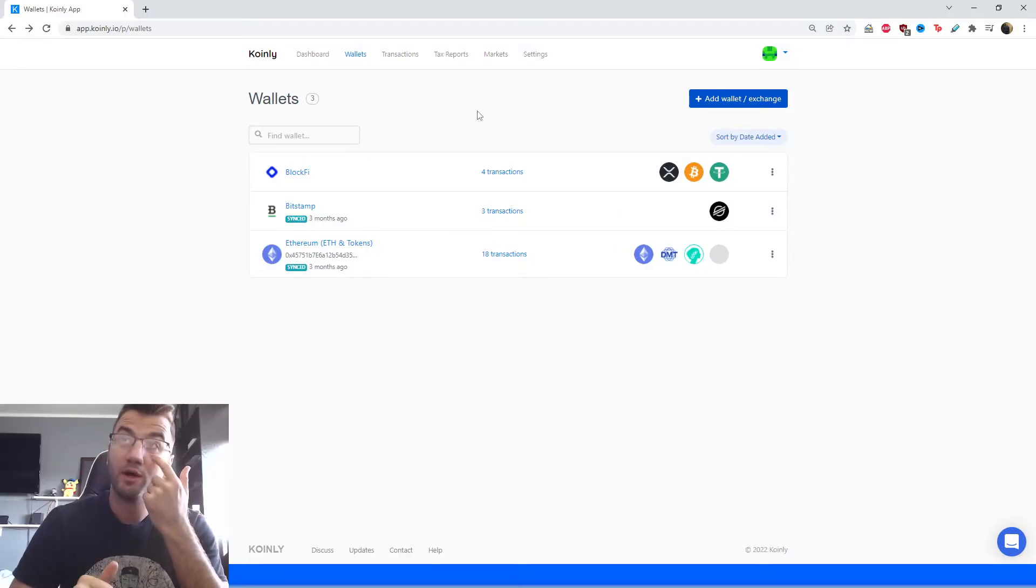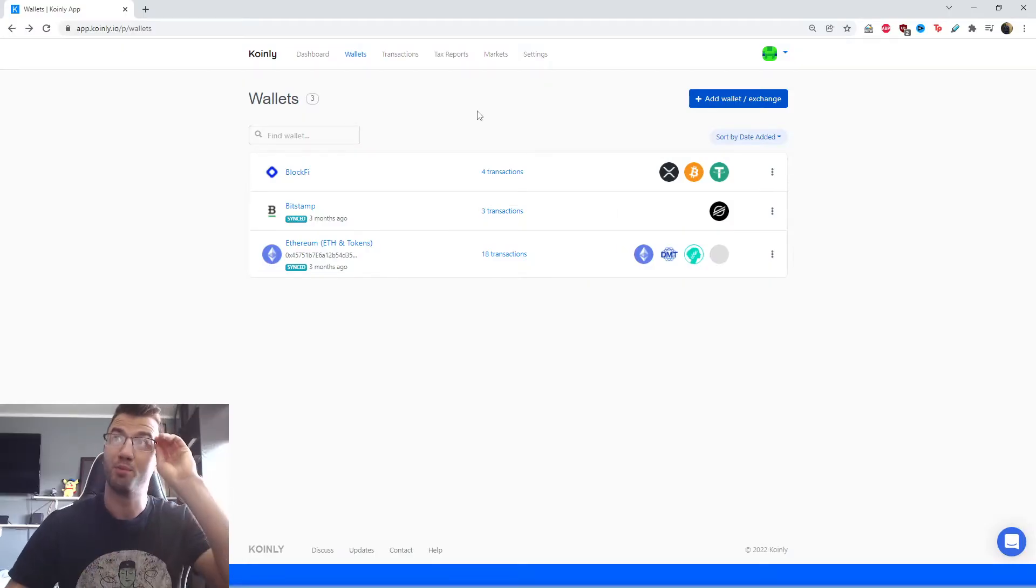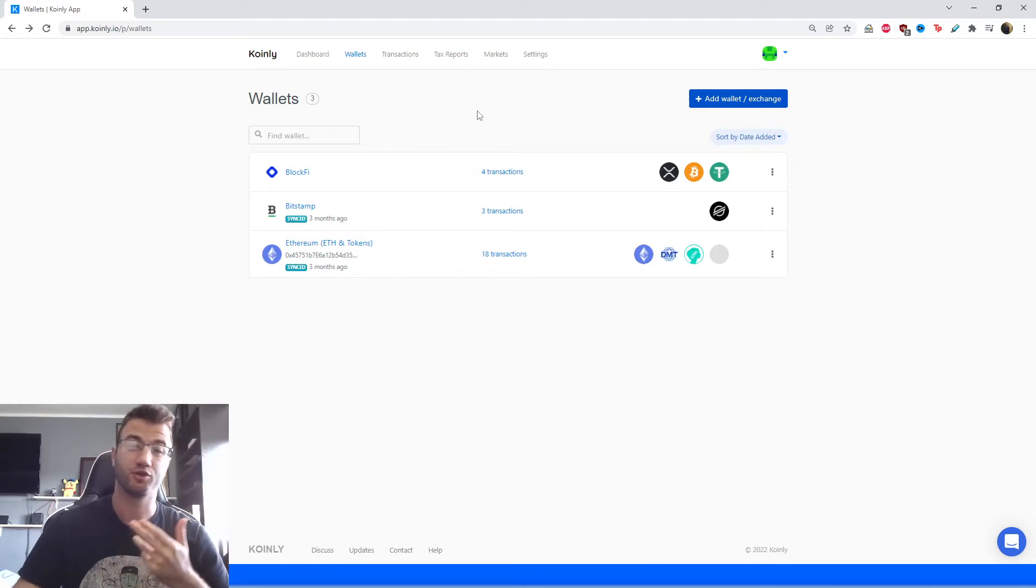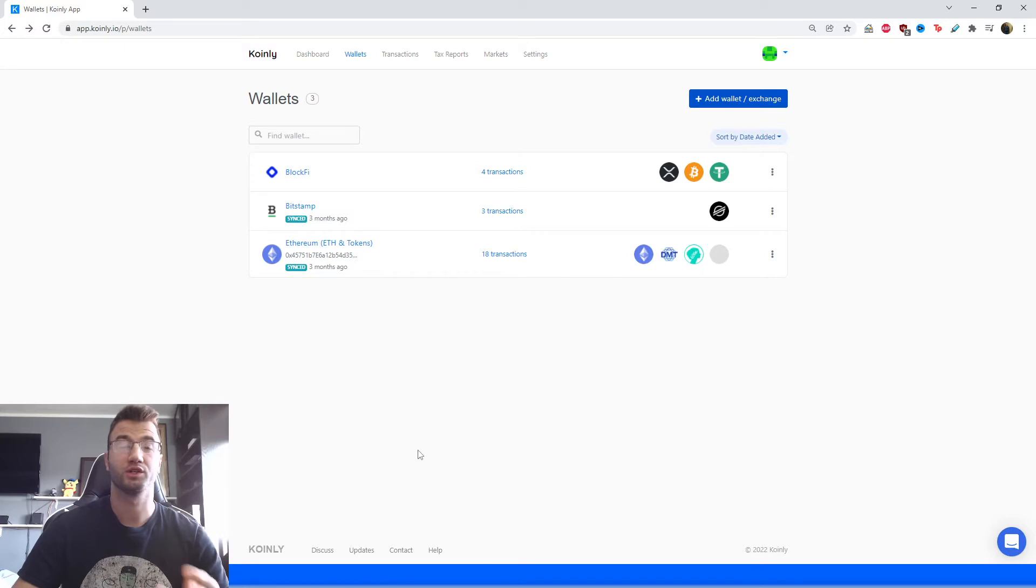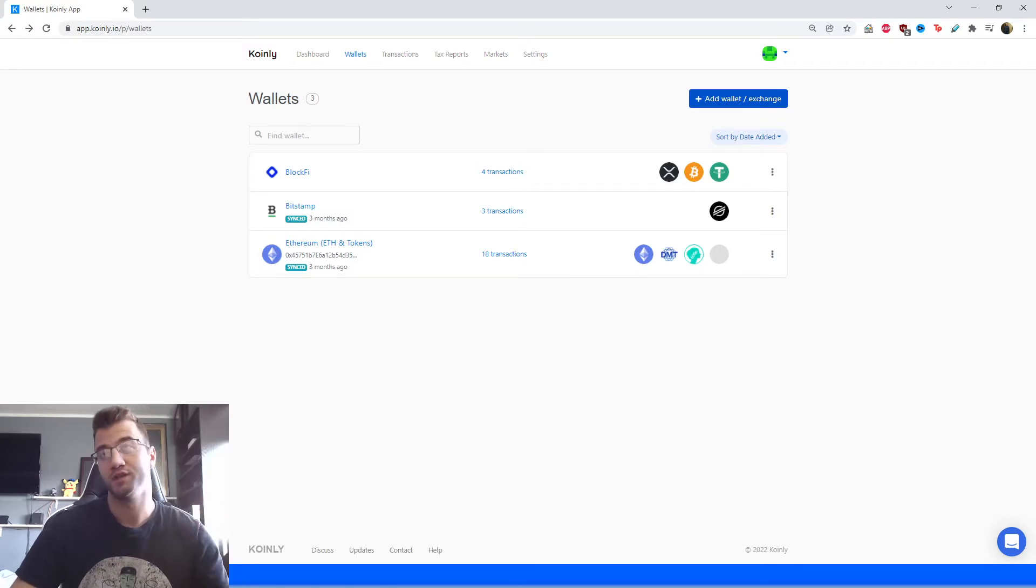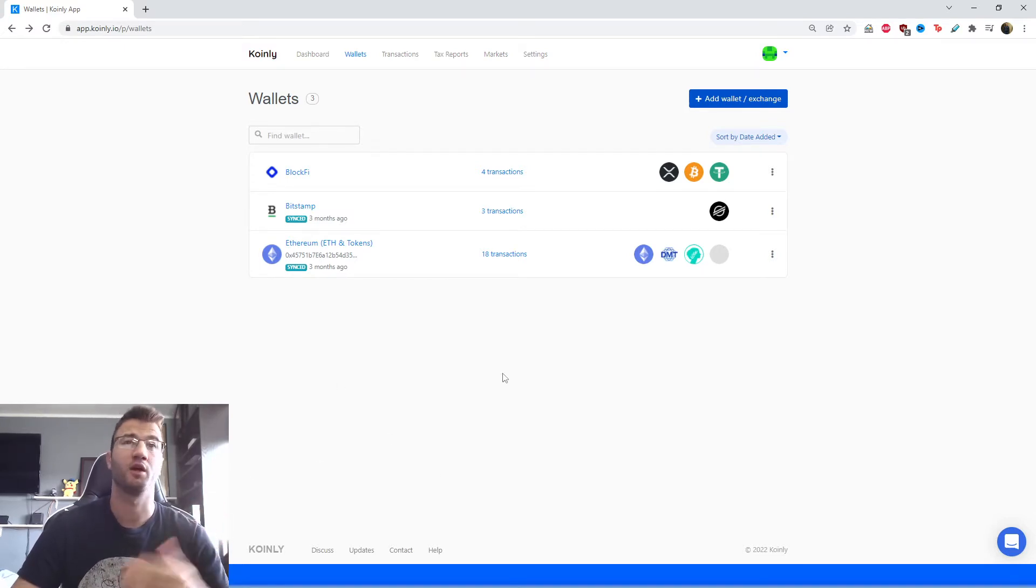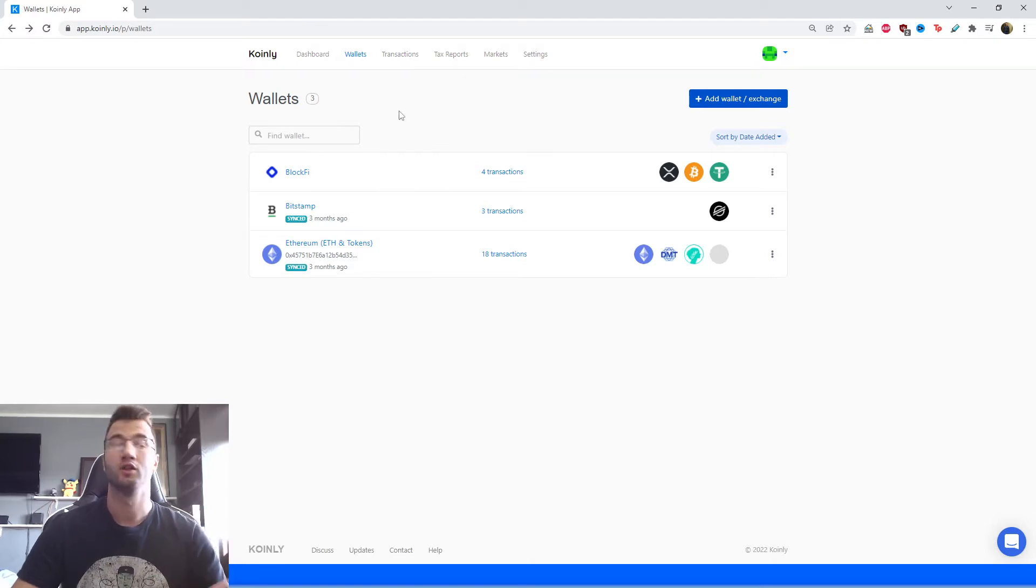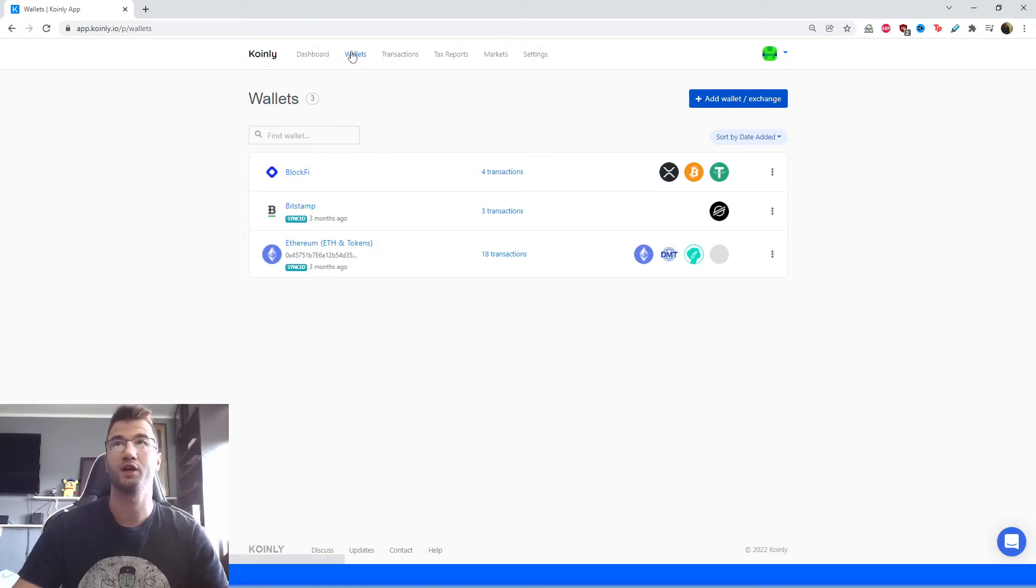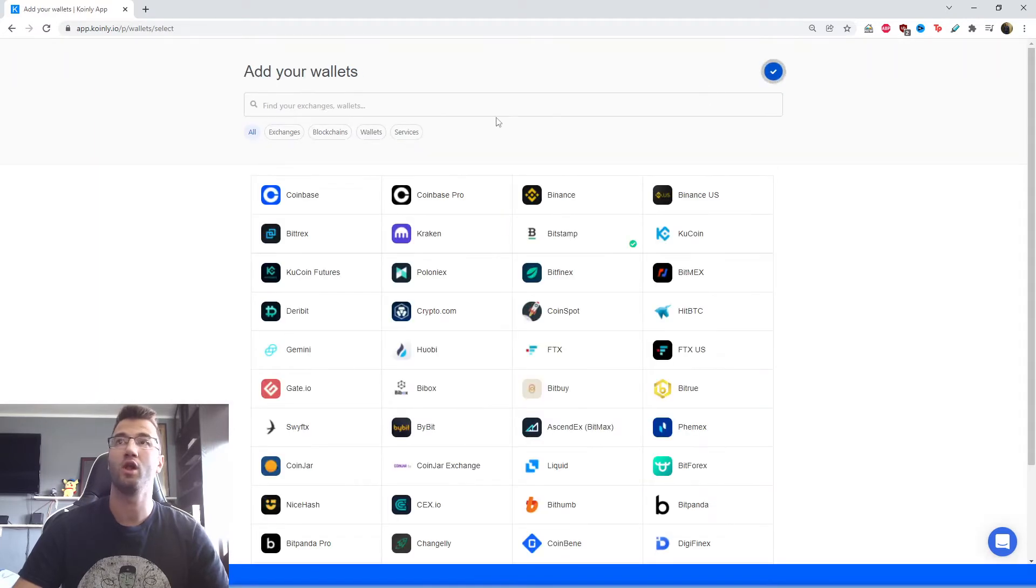Okay, so let's talk about the integration part of this video. For this one, there isn't too many options. There's only the API. We don't currently have support for their CSV files that could be subject to change. Maybe I'll even make an update video when that does happen. But for now, let's jump into Coinly, log into your account, head over to the wallet section and then click add wallet.